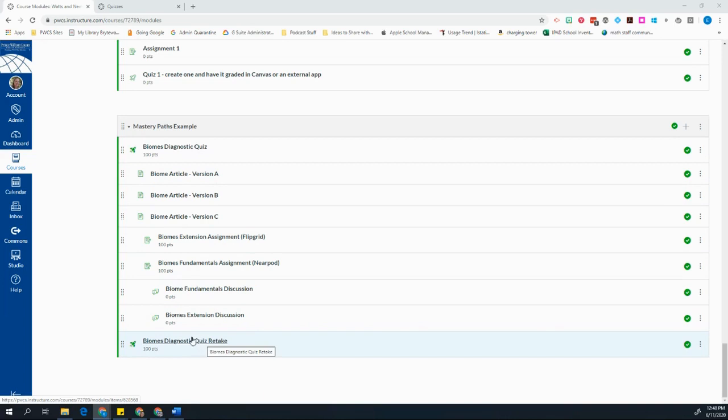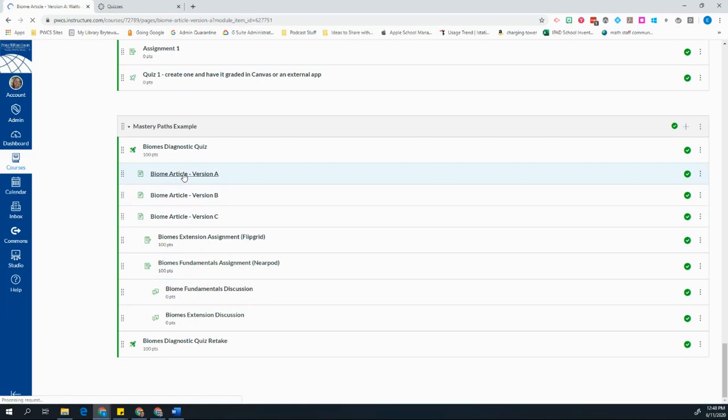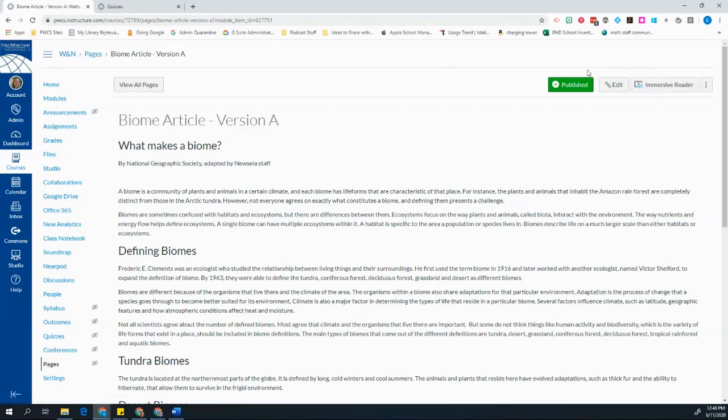In order to set this up, I had to do a little bit of work. First of all, I had to plan everything out and think about the differentiated assignments that I was going to give my students. Also, every time I made a page, I had to make sure that when I was creating it, I checked the box at the bottom that says Assign in Mastery Paths.